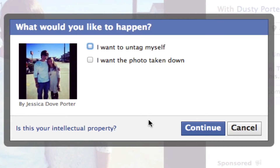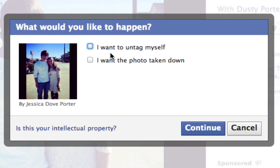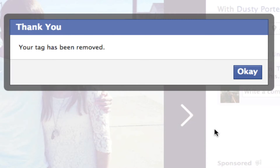Once you do that, you have a few options. You can either untag yourself or you can say you want this photo taken down. In this case, I want to untag myself. I click on the Continue button and boom, you automatically have been removed from the image.